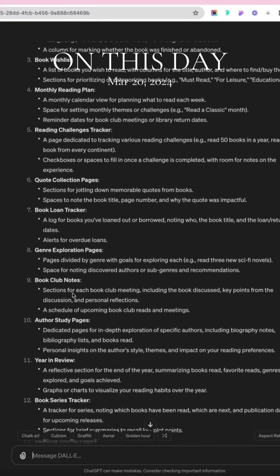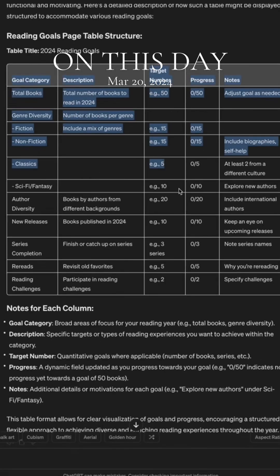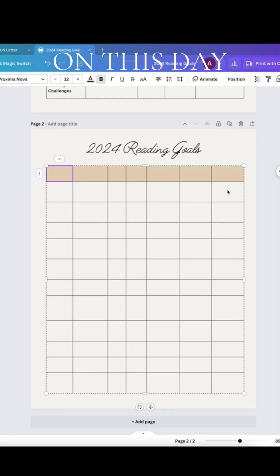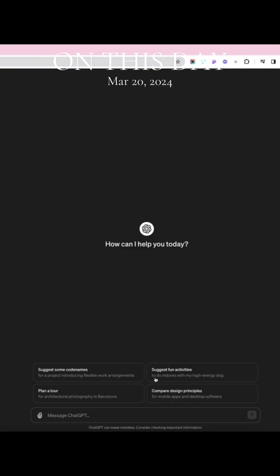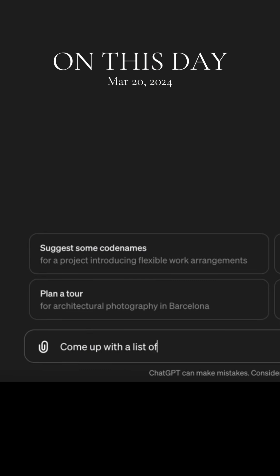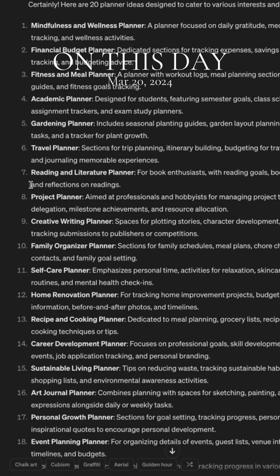Did you know ChatGPT could help you come up with digital planner ideas and even help you design it? I'm going to ask it three different questions. First, to list 20 different planner ideas, and I'm going to choose a reading planner.